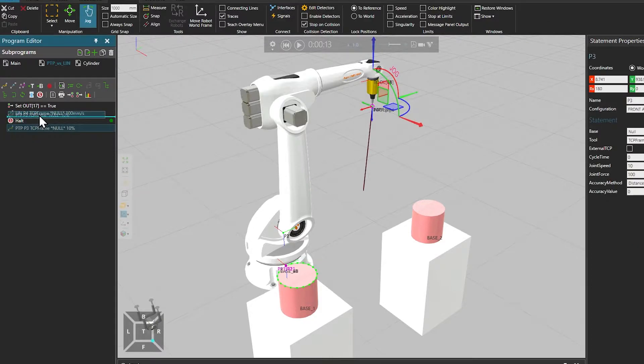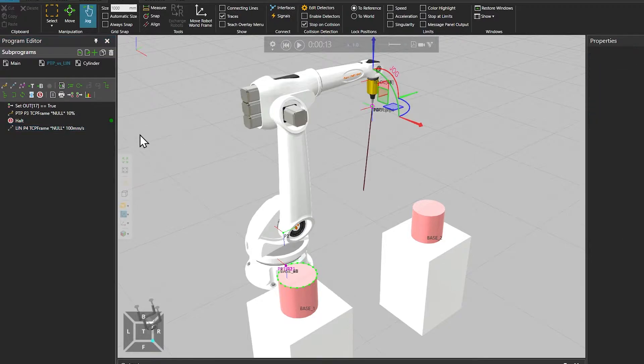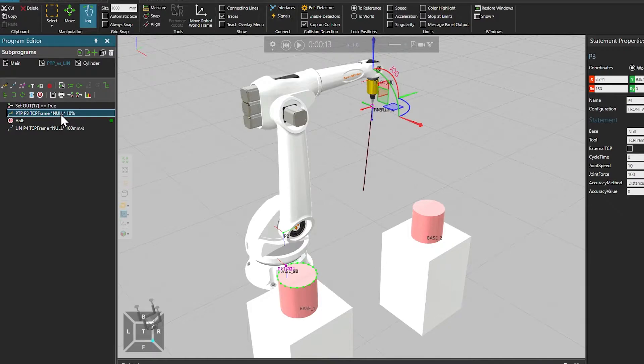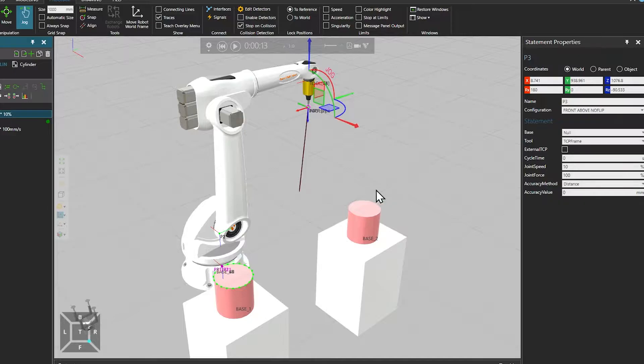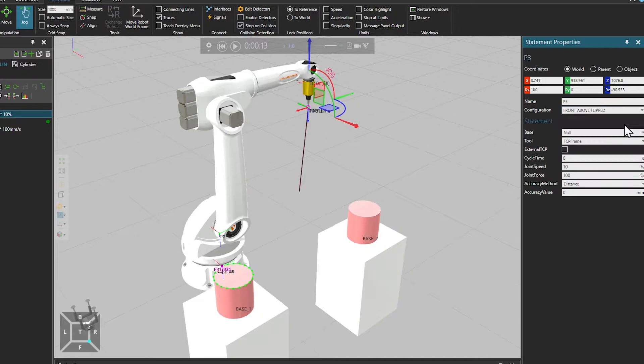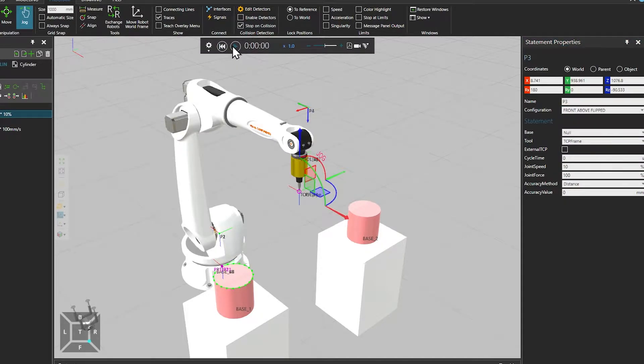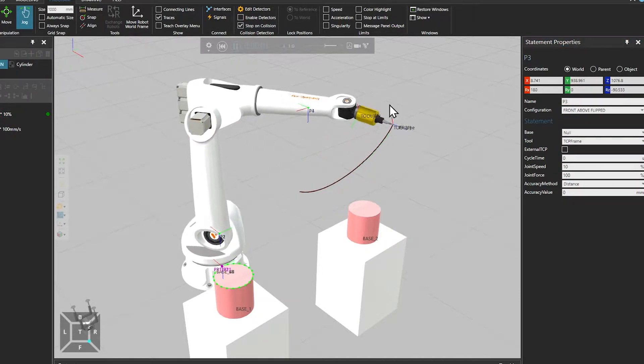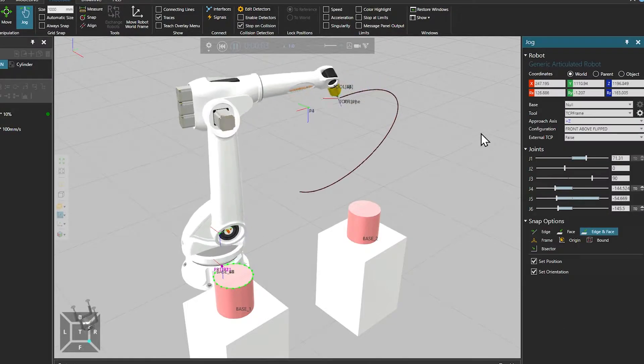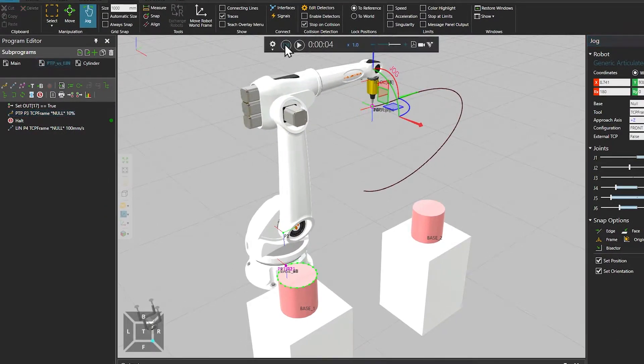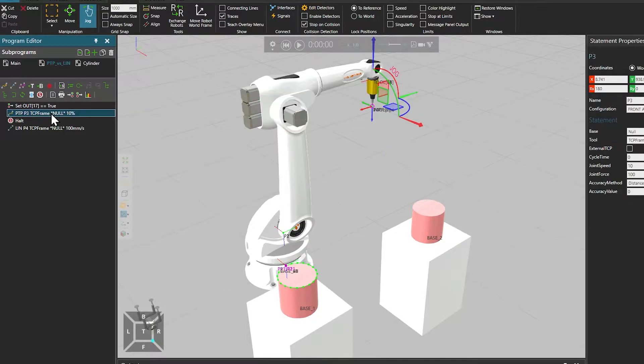One difference between the motions is that with PTP it's possible to change the robot configuration, whereas with linear motion the configuration is retained. So in this case it's possible to change the configuration from a no flip to a flip configuration, and you can see the wrist changing the configuration with PTP. In your robot programs you should always start with a PTP motion.